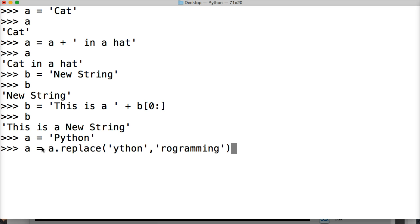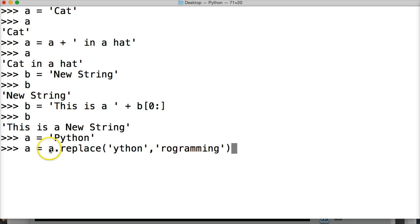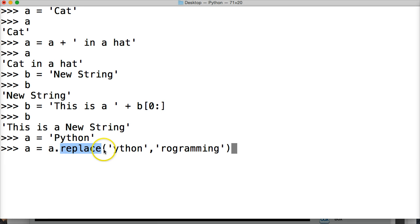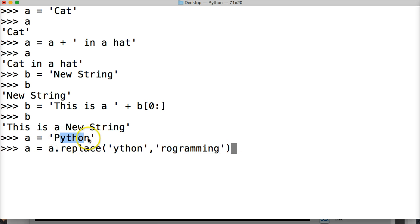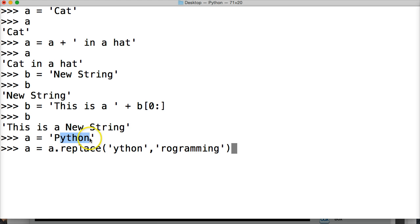And what did we just do here? All right. So we took our original string of a right here. We're calling that a. And it's bringing in our string object. And we're replacing it with the string method that says remove Python and insert programming. All right. So we remove this. And then we insert this in place of this.